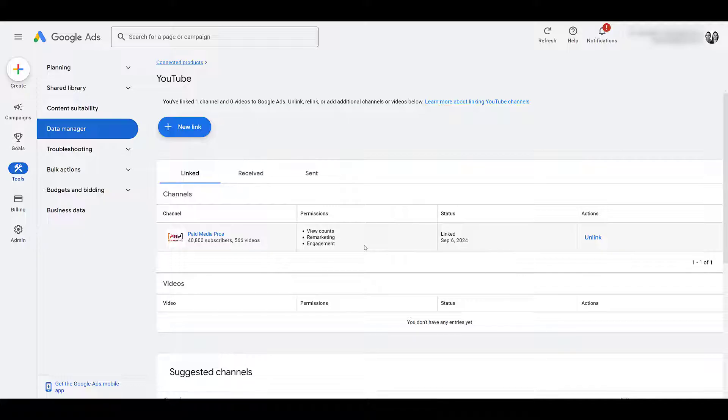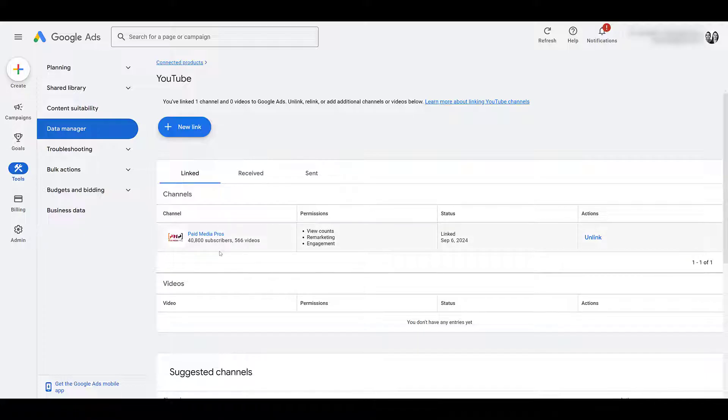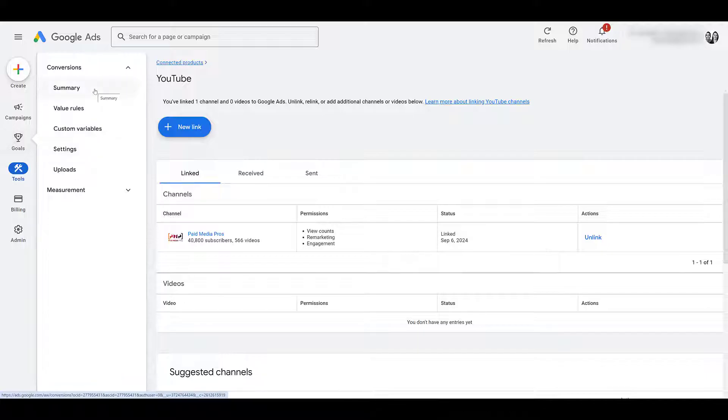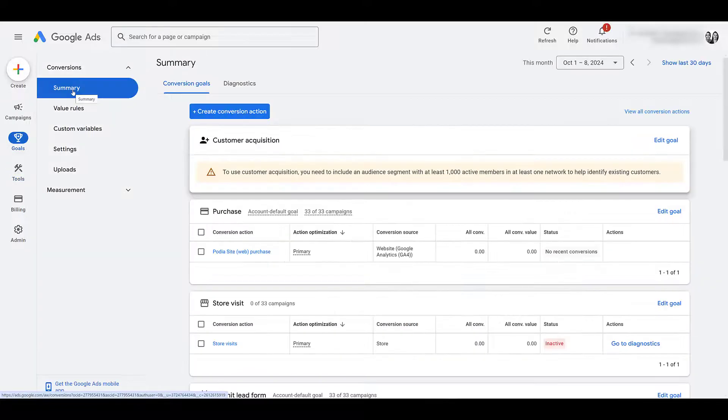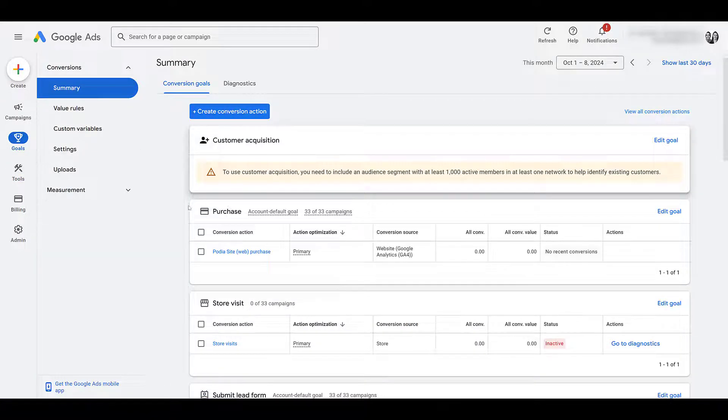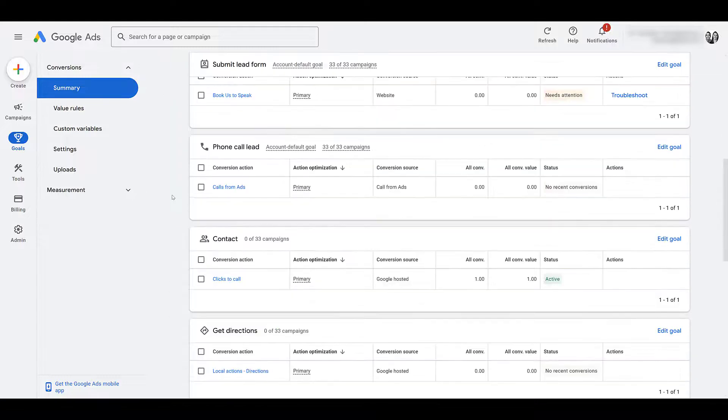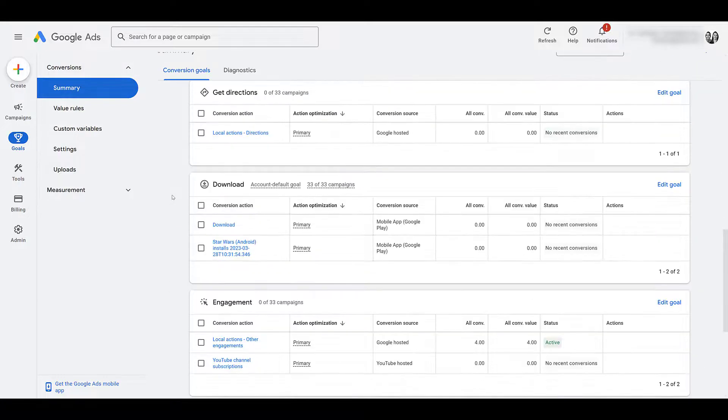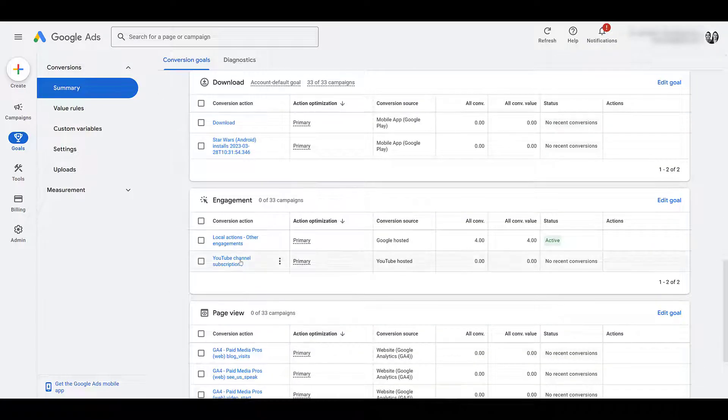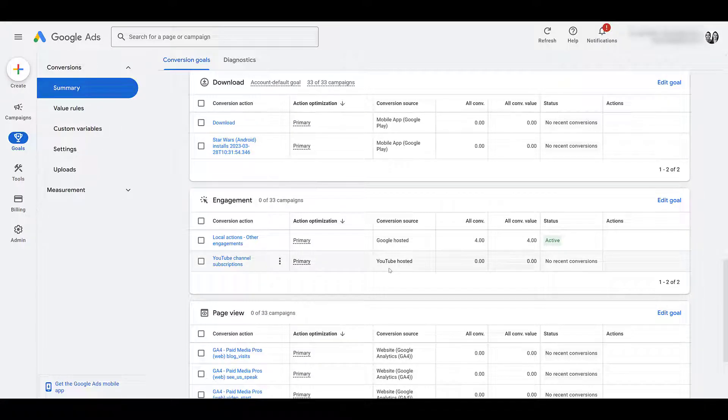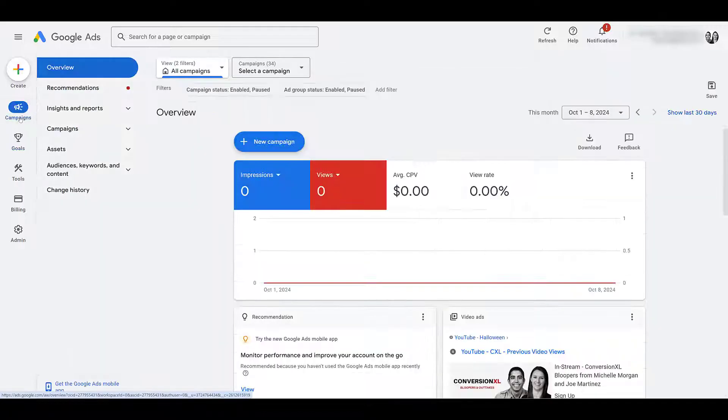Now, in terms of this video and the campaign we're going to create, this will also import subscriptions from this channel as a goal option. You can review that by going to Goals, and then heading up to Summary. And then we want to find the Engagement Conversion category. Depending on what your account is, you may have to scroll down. There's Engagement, and here's where you can review YouTube channel subscriptions. As we can see, it's a YouTube-hosted conversion source. Okay, your channel's linked. We're good to go.